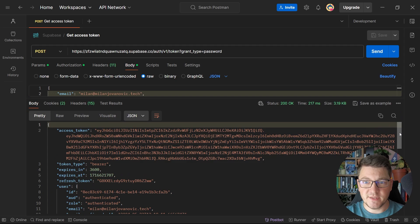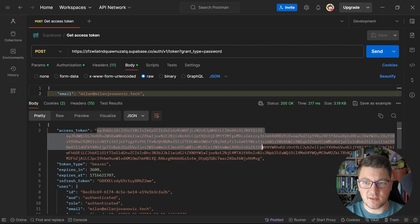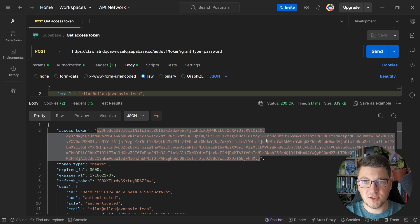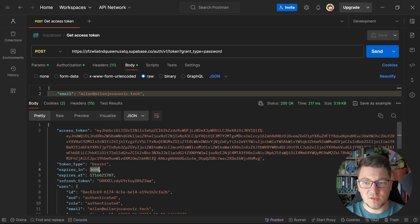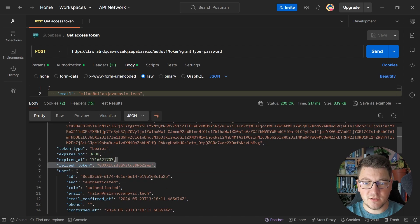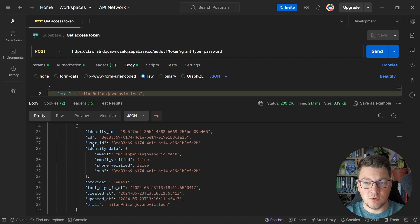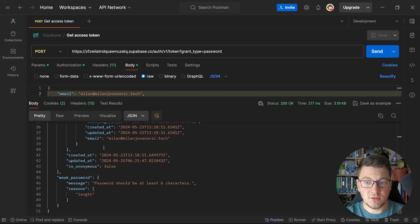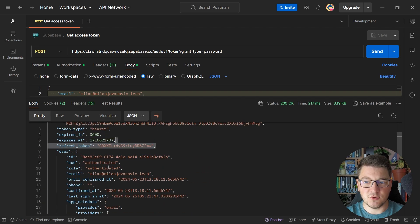Let's take a look at what we get inside. Here is the access token, which is a valid JSON web token. The expiration time is one hour. You also get a refresh token, and you get some user information that contains a lot of details about your user.